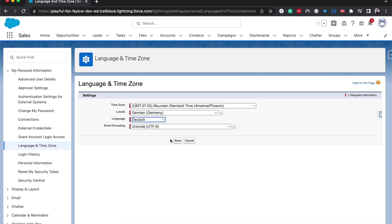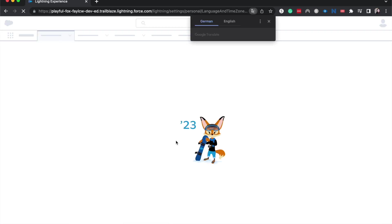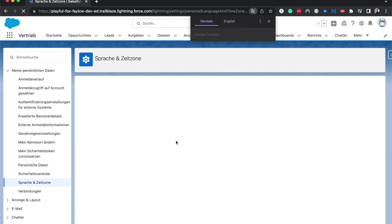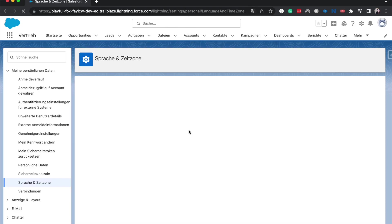Here we go. All right. And then I'm going to go ahead and save that. All right. And now it is in German.